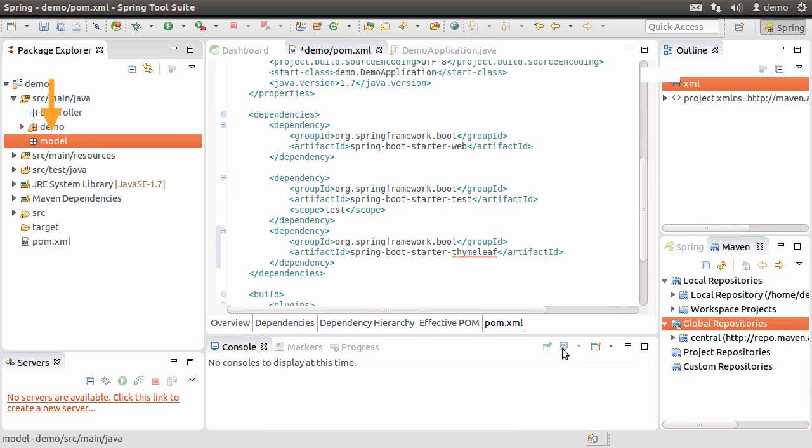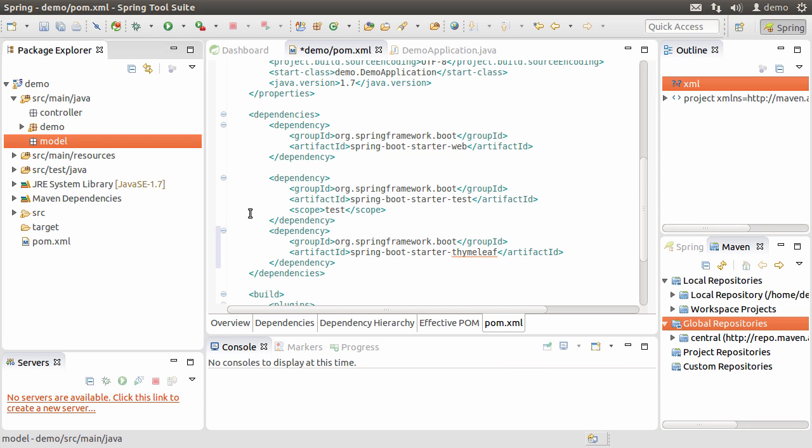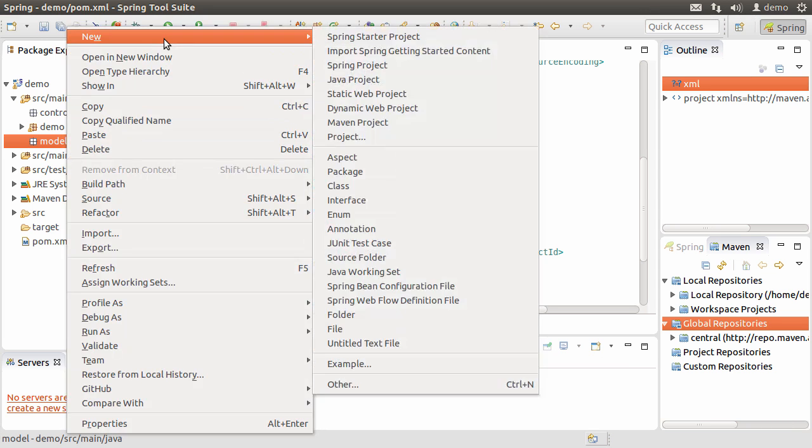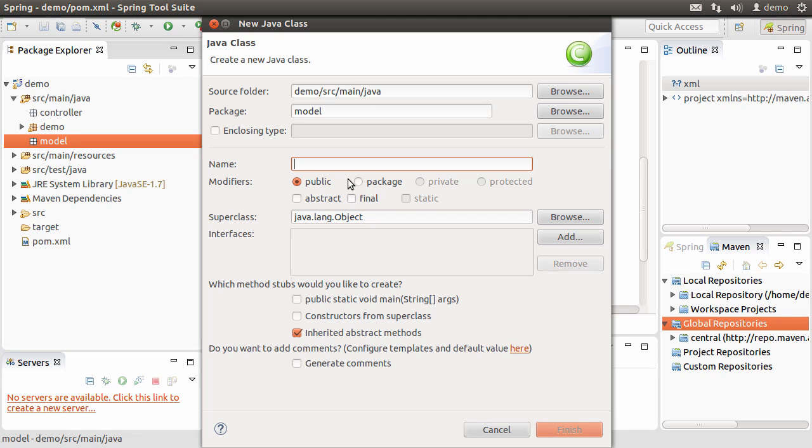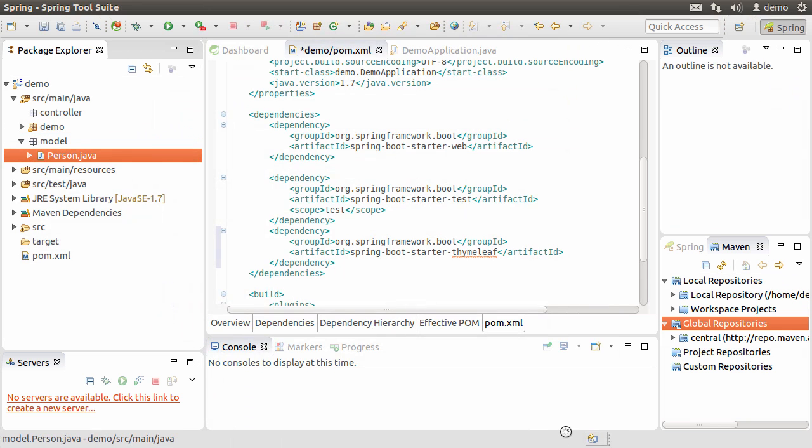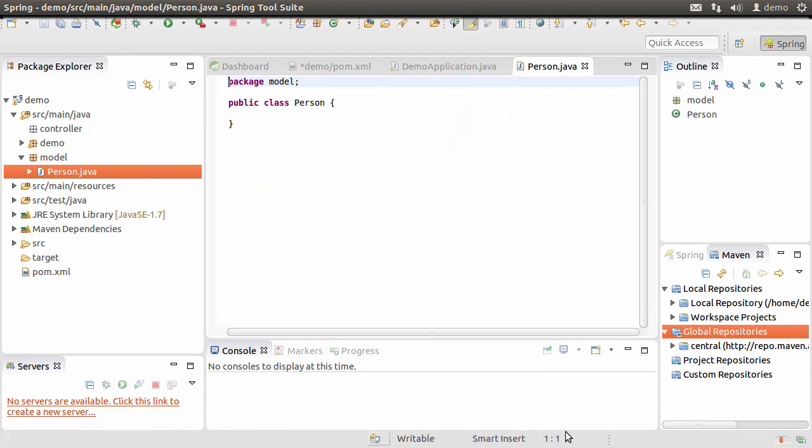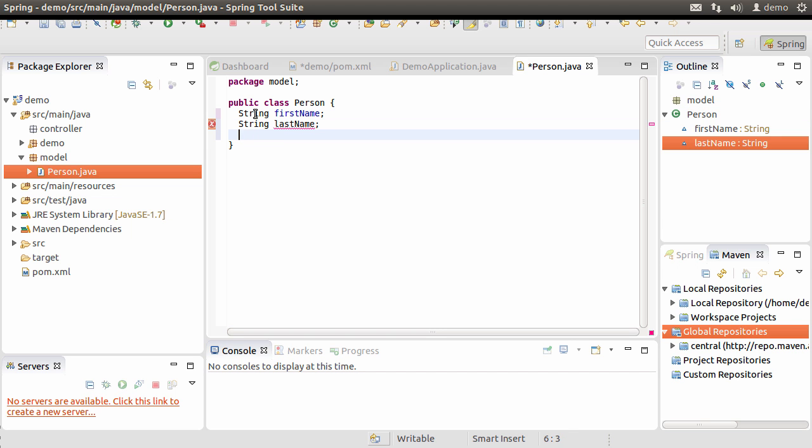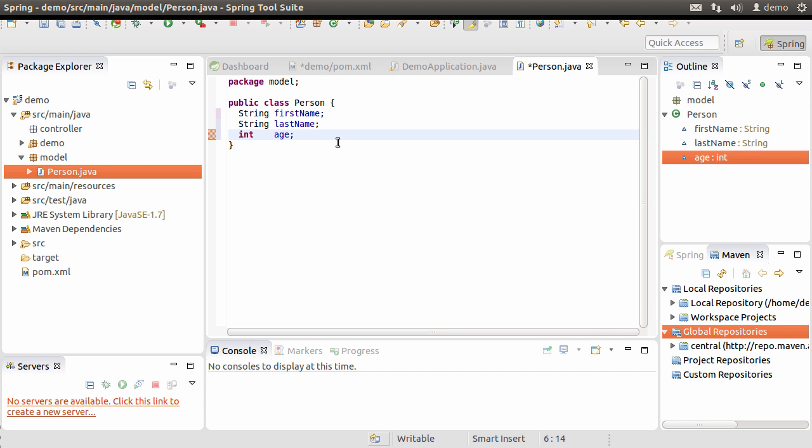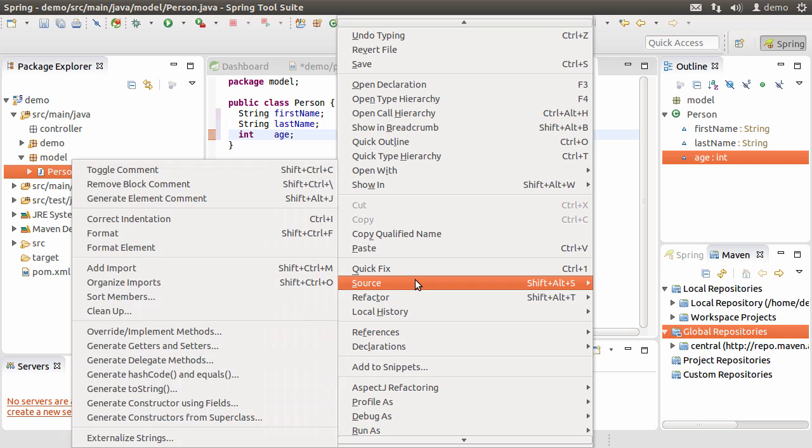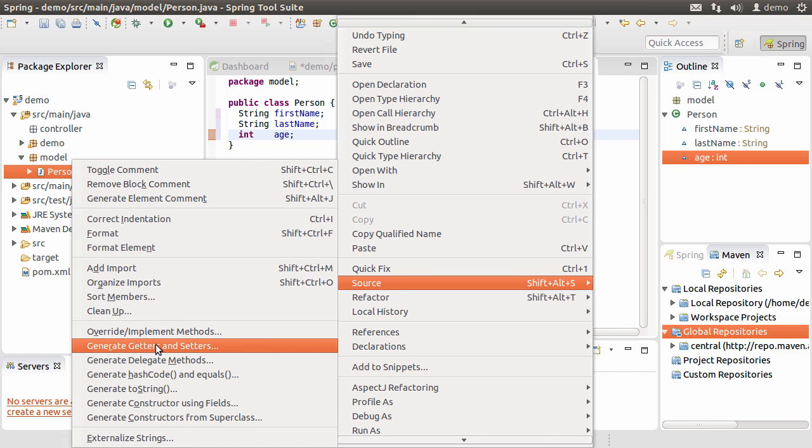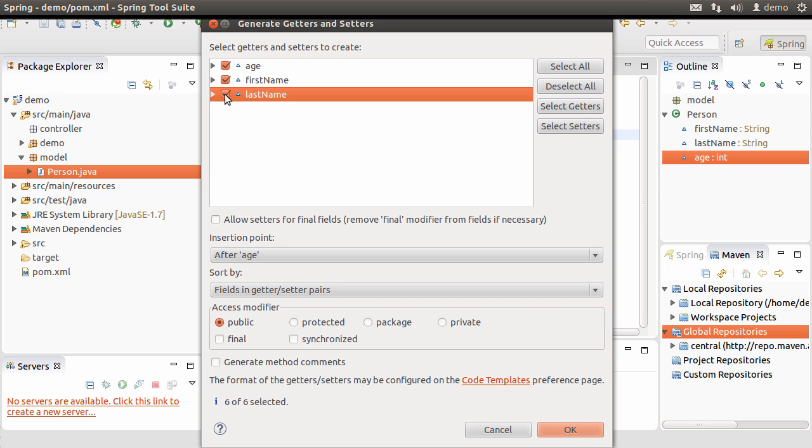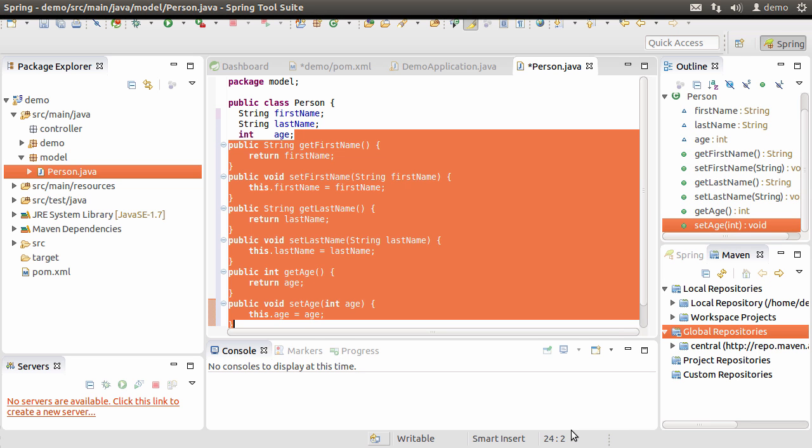Under the model package, let us create a simple POJO or plain old Java object for the person object. Let us choose new, class, call it person and click finish. Let us add some attributes: String first name, string last name and int age. Let us generate getters and setters for them. Right click, select source, generate getters and setters, check all three and click OK. So, the setters and getters are generated.